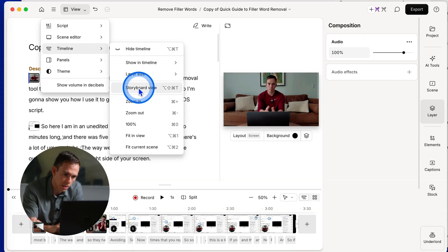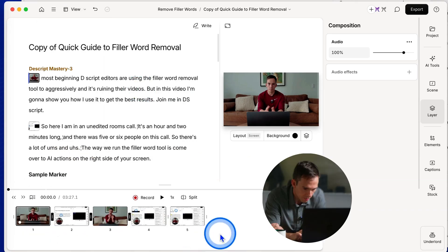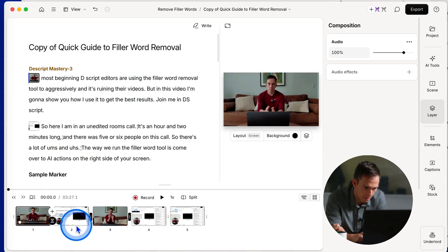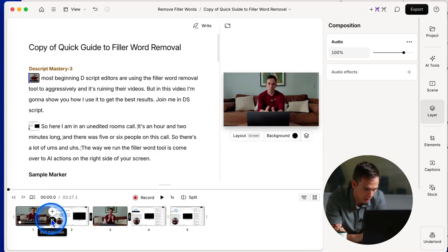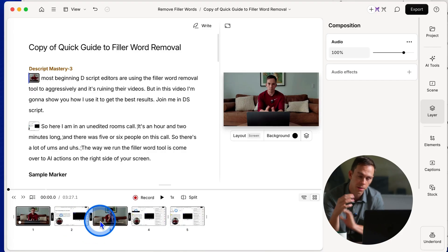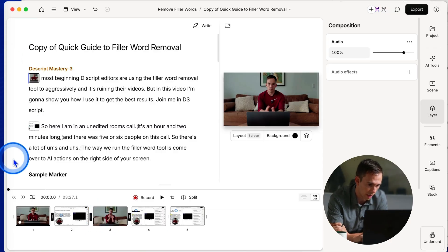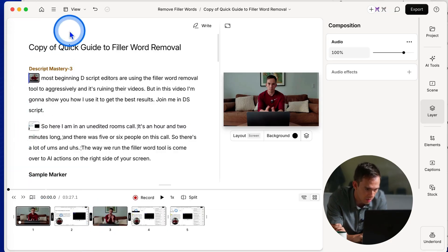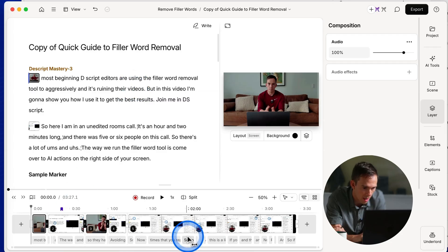Now you also have something called a storyboard view. And this is my video that I'm showing you right now has five scenes in it. So in what they're calling the storyboard view, you can see all five of my scenes right here. This is similar to what used to be on the left side of the transcript. And then I'm gonna go back to the timeline view.